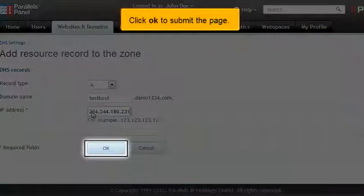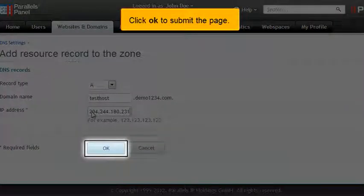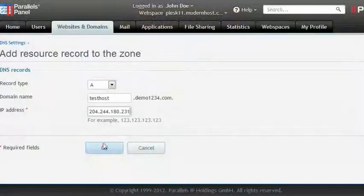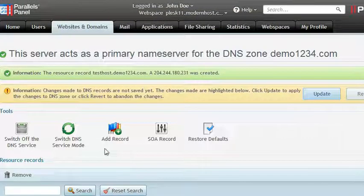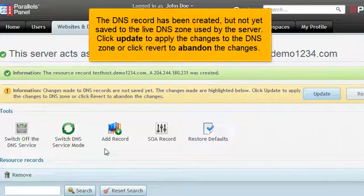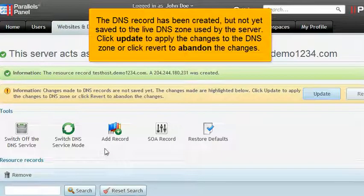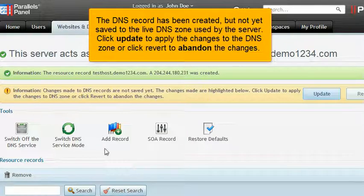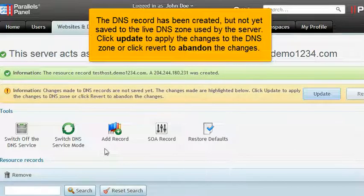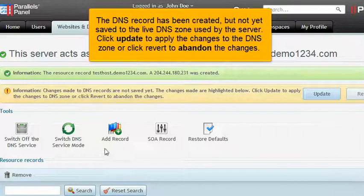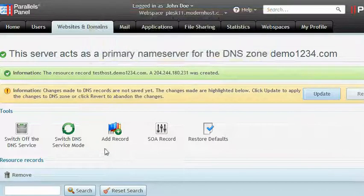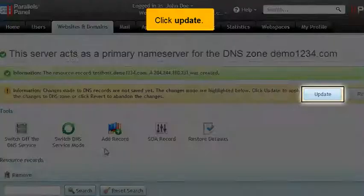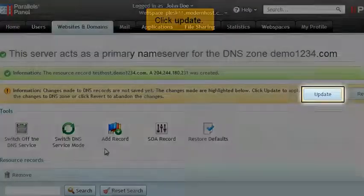Click OK to submit the page. The DNS record has been created, but not yet saved to the live DNS zone used by the server. Click Update to apply the changes to the DNS zone, or click Revert to abandon the changes. Click Update.